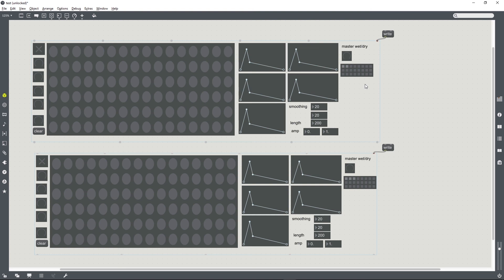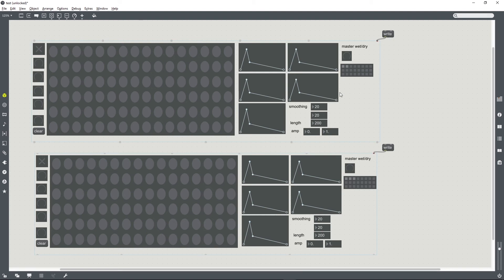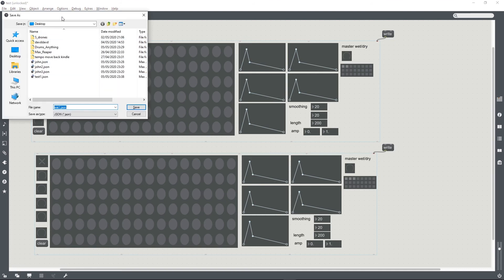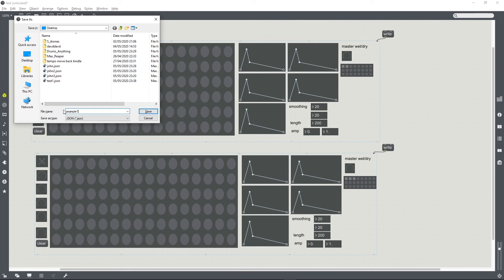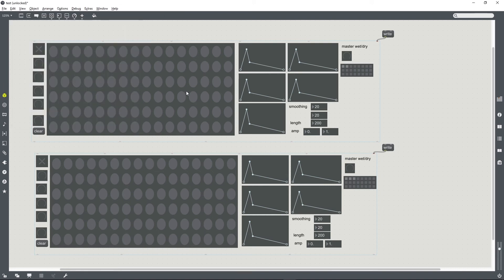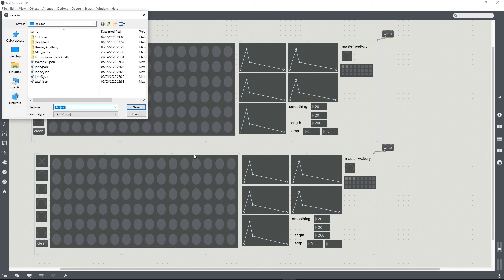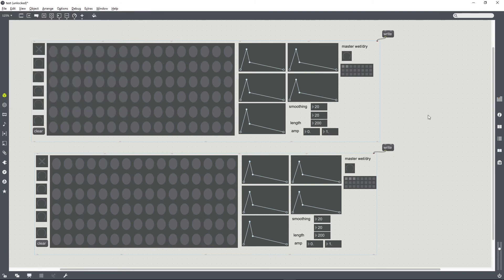And finally, the setup we've got here allows us to load different preset files into different instances of this bpatcher within the same patch. So if I connect a write message to one of these bpatchers after creating some presets, I can then save that file. I'll save a preset file called example one, I'll save another one called example two.